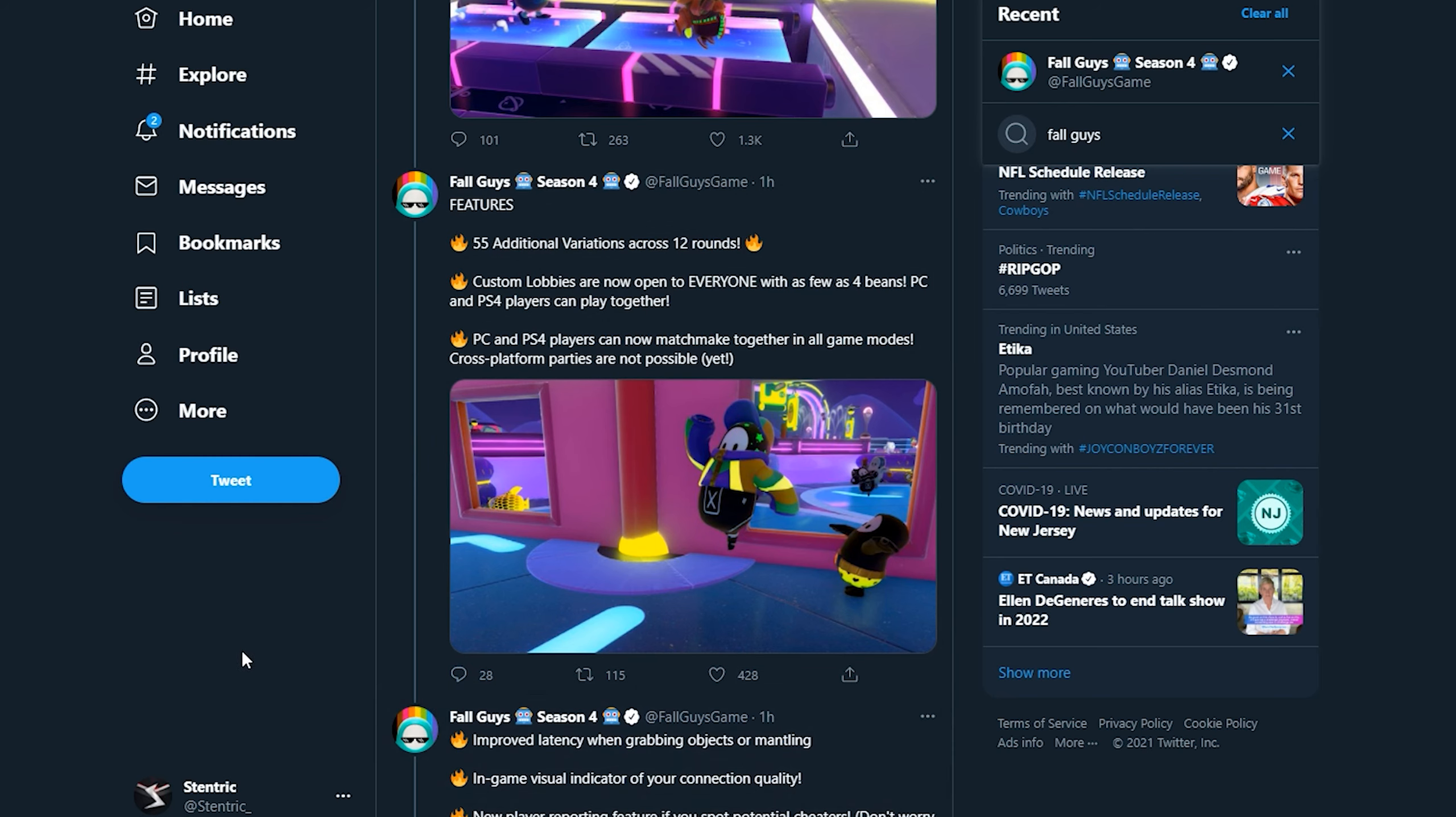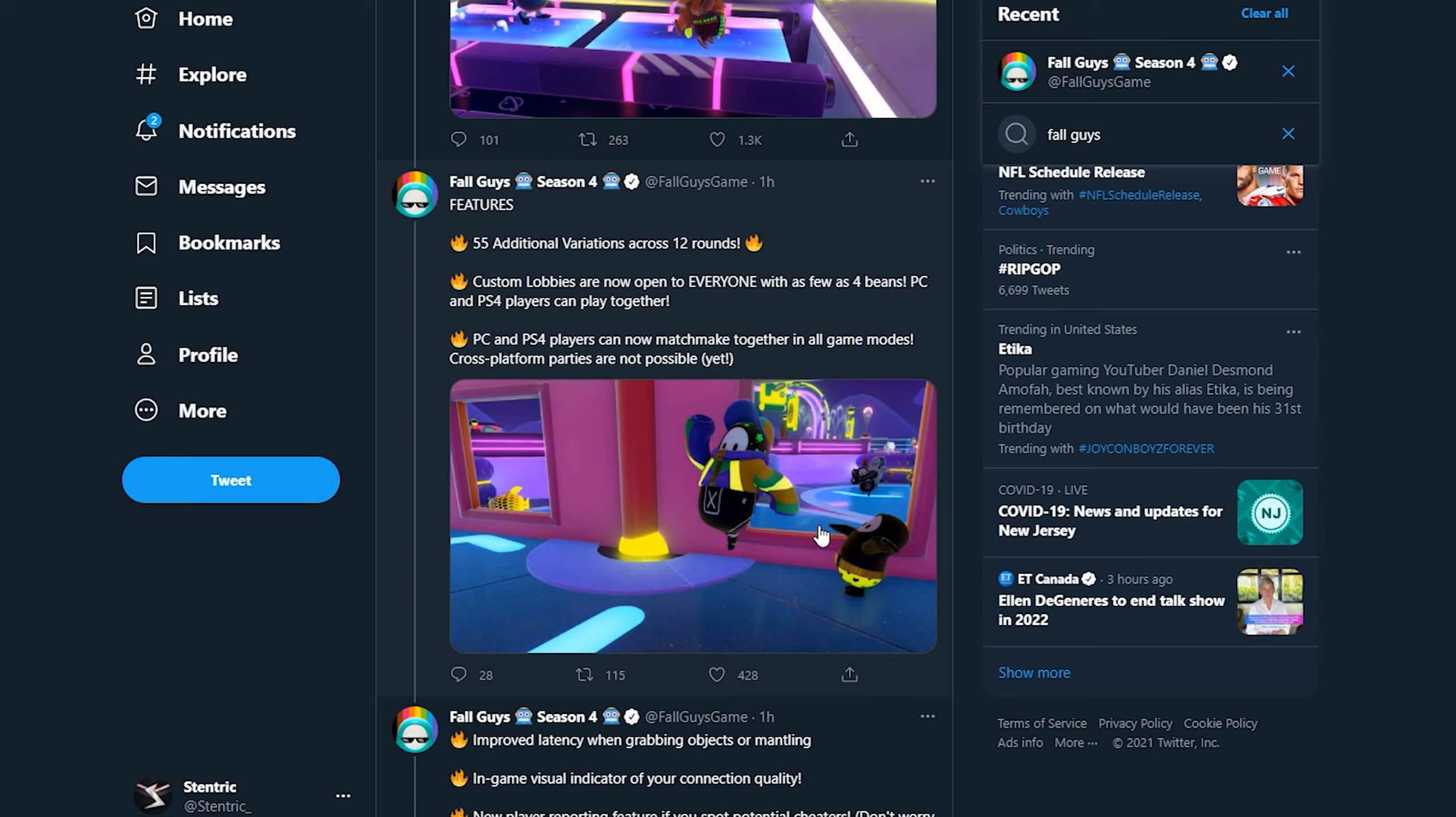That'll be a lot of fun, so I'm very excited about that. PC and PS4 players can now matchmake together in all game modes. Cross-platform parties are not possible yet, so we can't do cross-platform parties but we can still be in a game together and we can do the custom lobbies, so that's good.